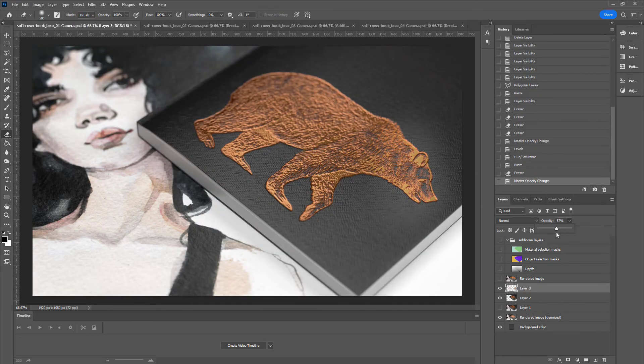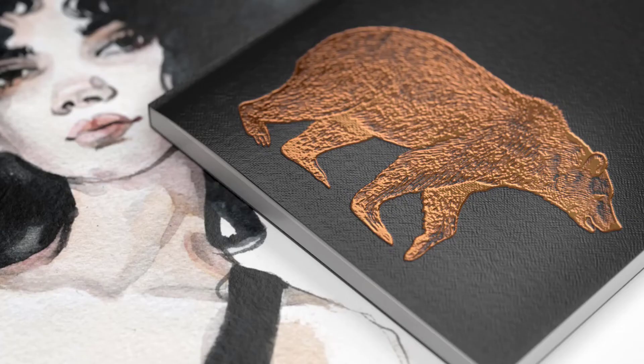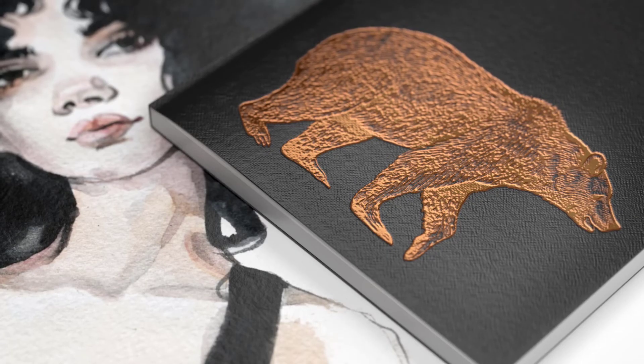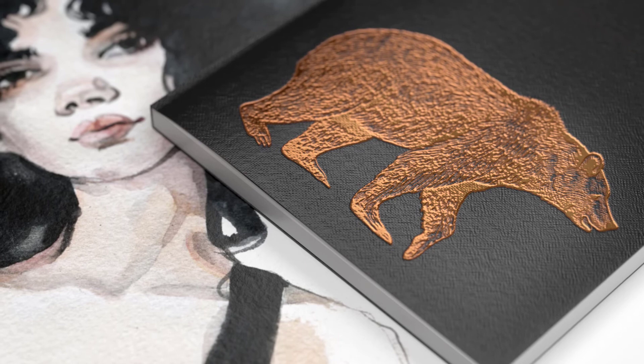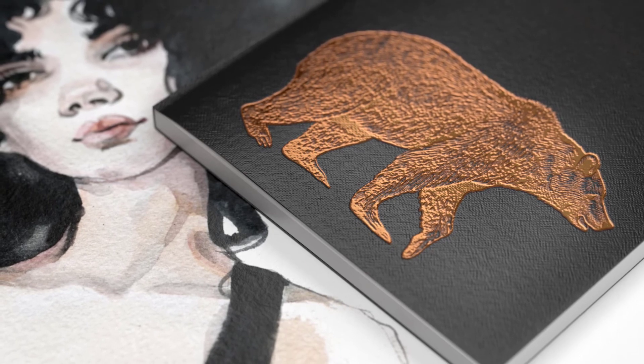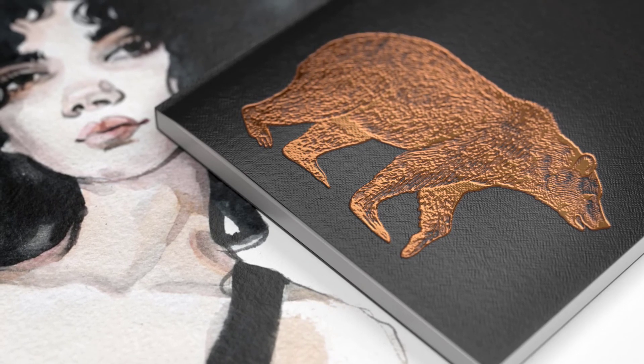And that is all. In just a few short minutes, I was able to use Adobe Stock, Substance 3D Asset Library, Substance 3D Painter, Substance 3D Stager, and Photoshop to create this final image.